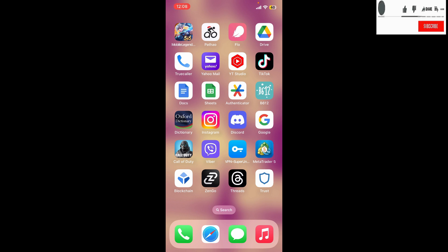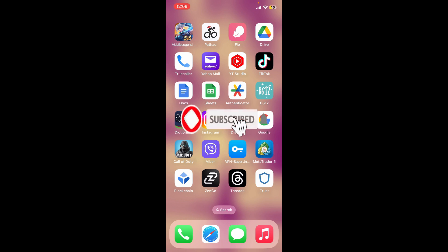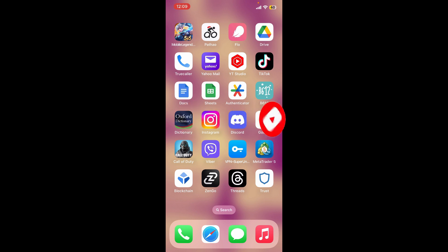Don't forget to subscribe to the channel by hitting the subscribe button. Press the notification bell so that you'll never miss another upcoming upload from us. I'll be back with another tutorial video again. Goodbye till then.